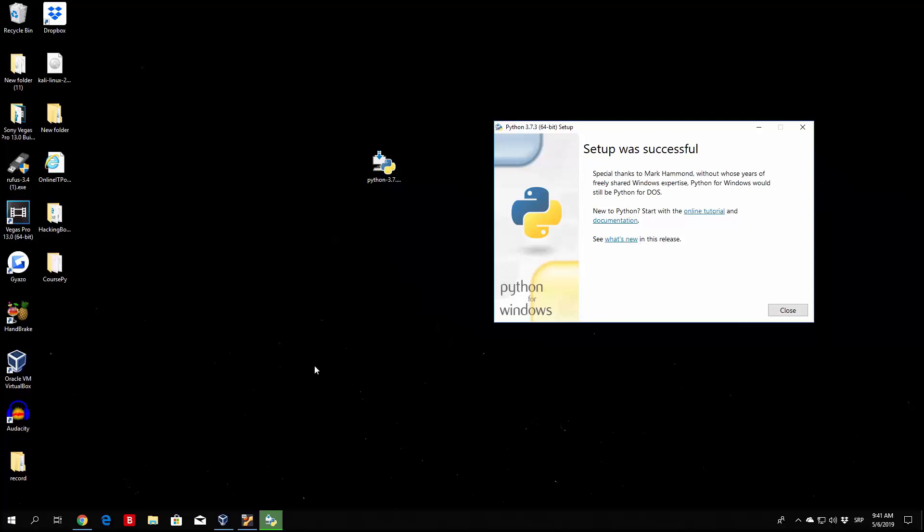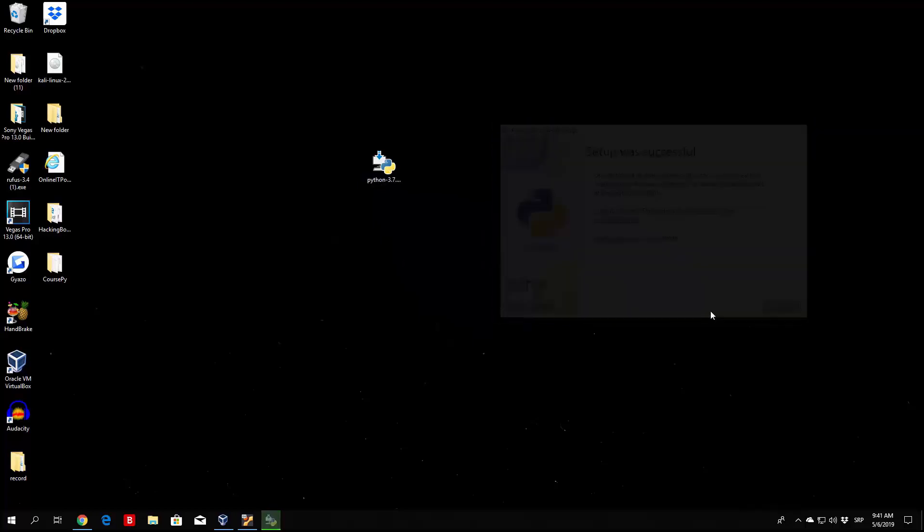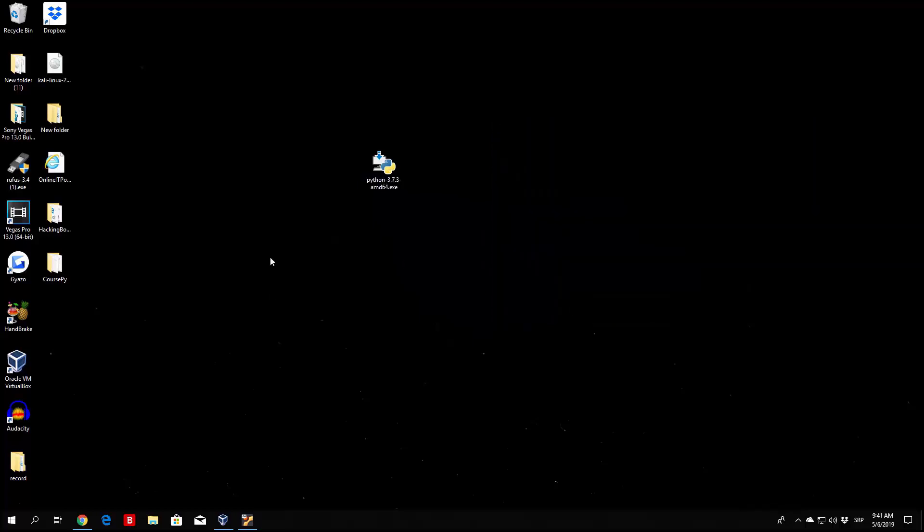So for example if you want to run Audacity, right here this program on my desktop, from any other directory that isn't a desktop directory, you can add it—you can add the executable of this program to the actual path and it will be able to run it from anywhere. But more about that later on. Right now just click here 'close' and we have Python 3 installed.